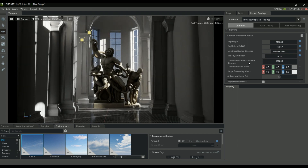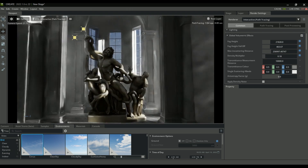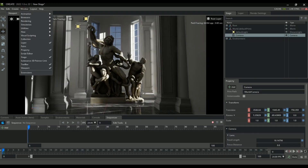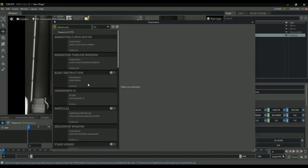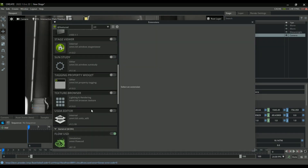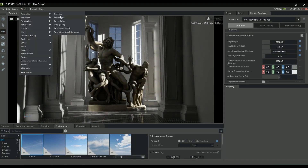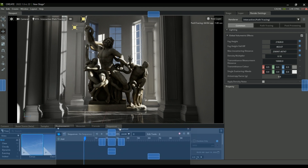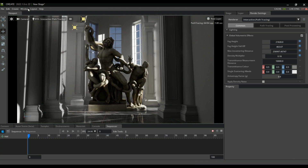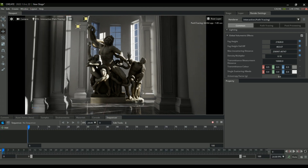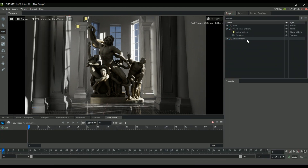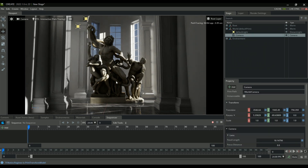The old way to animate cameras was using the Keyframer extension, but that's been deprecated as of 2022. The new way is using the Window Animation Timeline extension. First open the Sequencer as we'll need it later, then go to Window > Animation Timeline — you'll see this new extension at the bottom of the screen. Using any objects selected in our stage, we can add keyframes directly to those items.